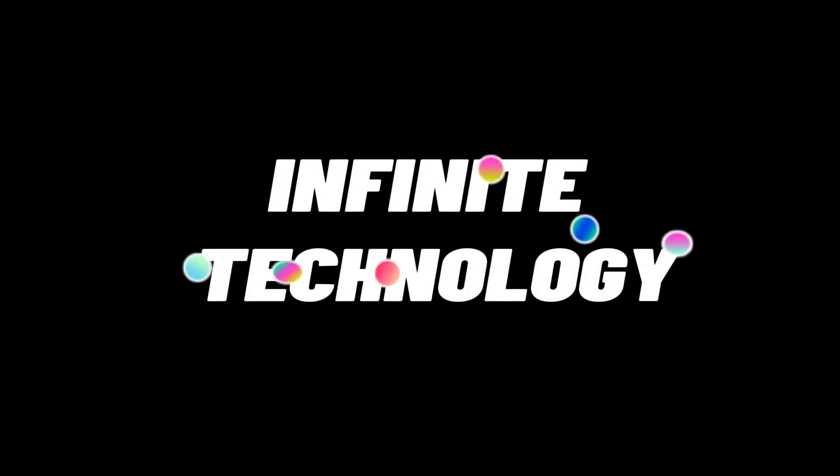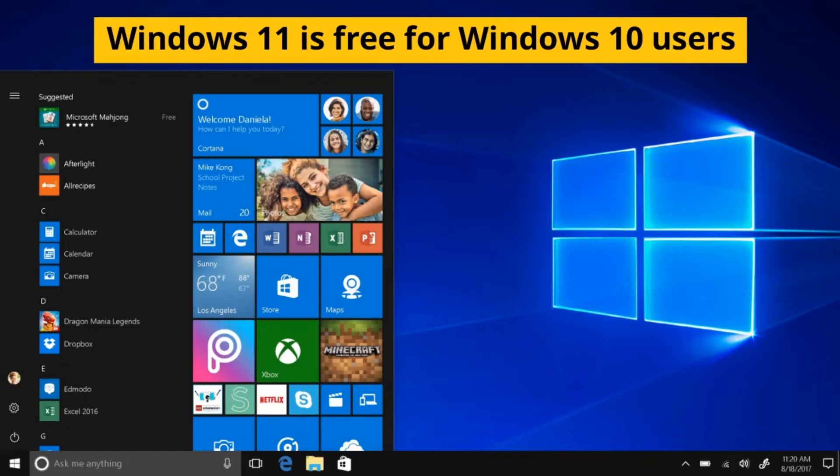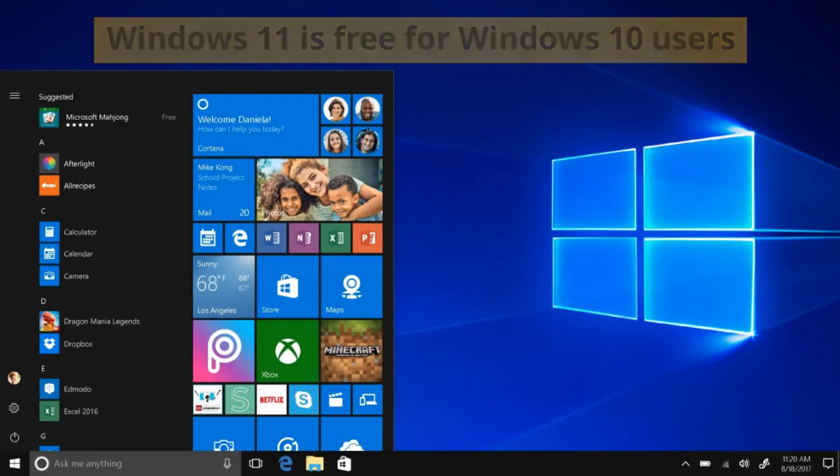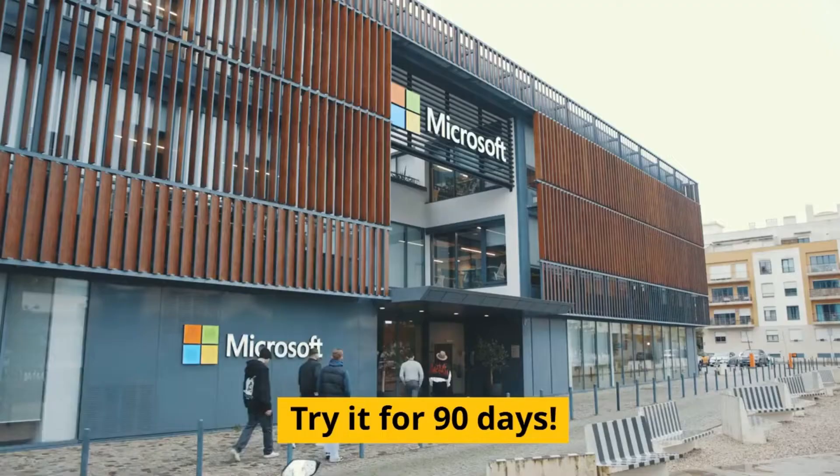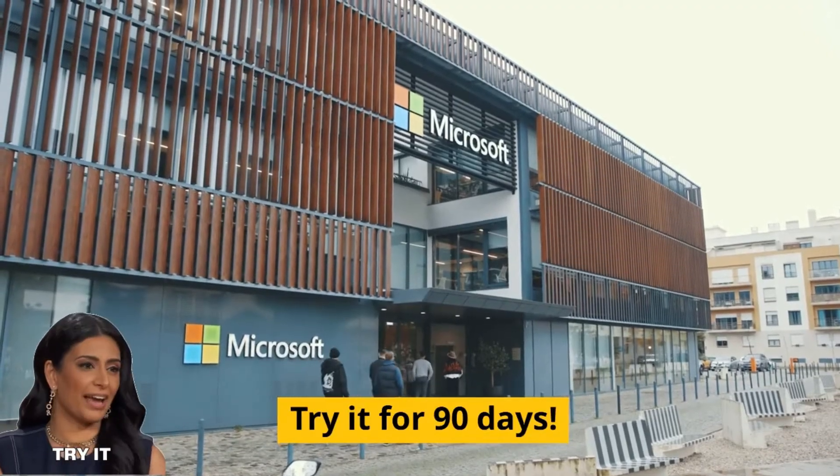Thinking about upgrading to Windows 11? If your current Windows 10 PC meets the requirements, you don't need to spend money on a new computer. Windows 11 is free for Windows 10 users. Microsoft offers a few different